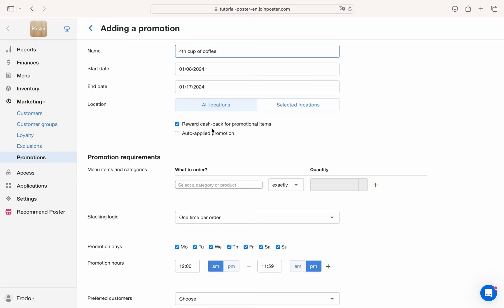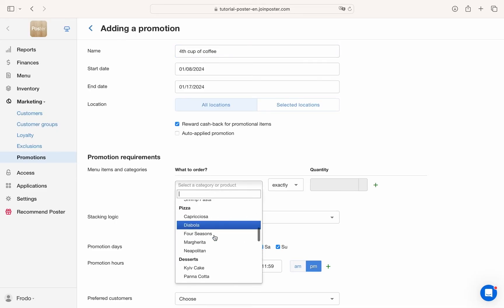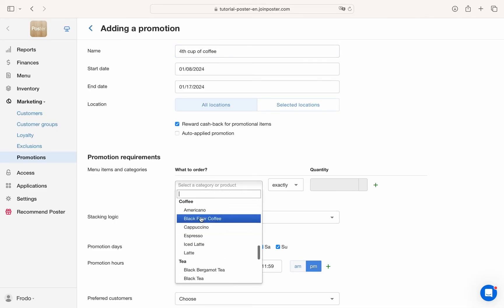For instance, make promos like 2 plus 1 offers, happy hours or fourth cup of coffee free.